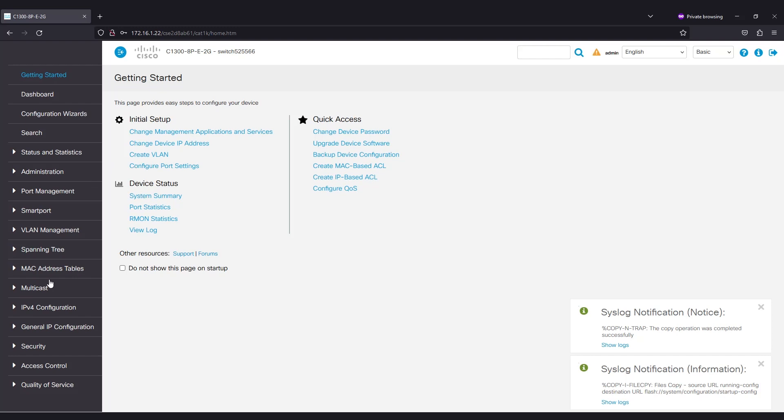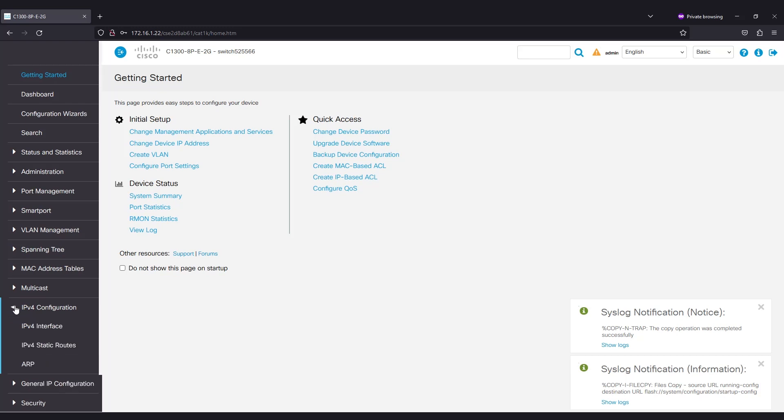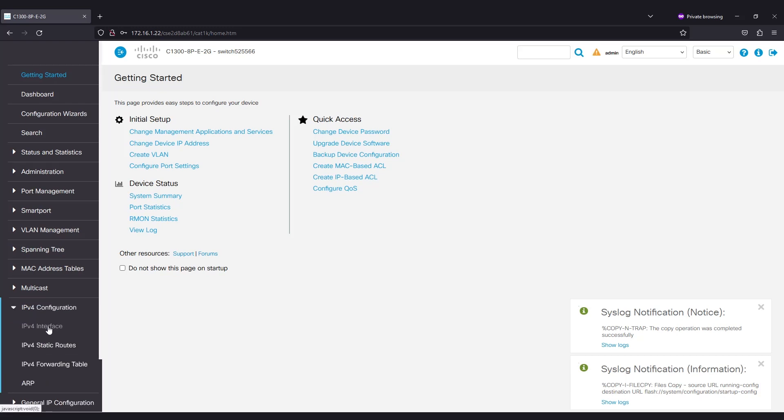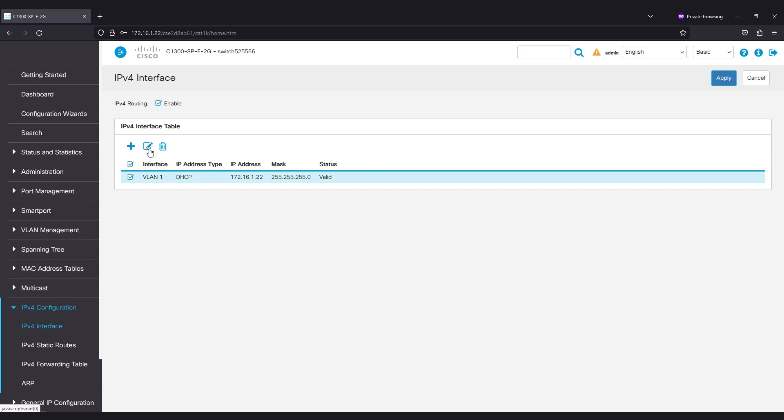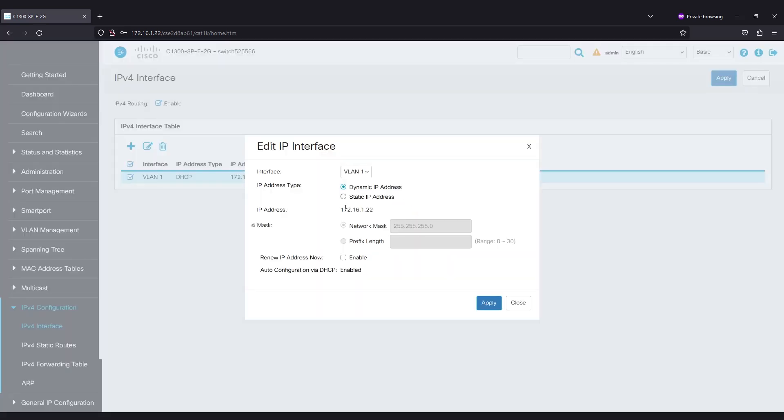To set a static IP, navigate to IPv4 Configuration in the main menu and then click on IPv4 Interface. Select the interface and click Edit. On the Edit IP Interface window, select Static IP Address under IP Address Type and click Apply.